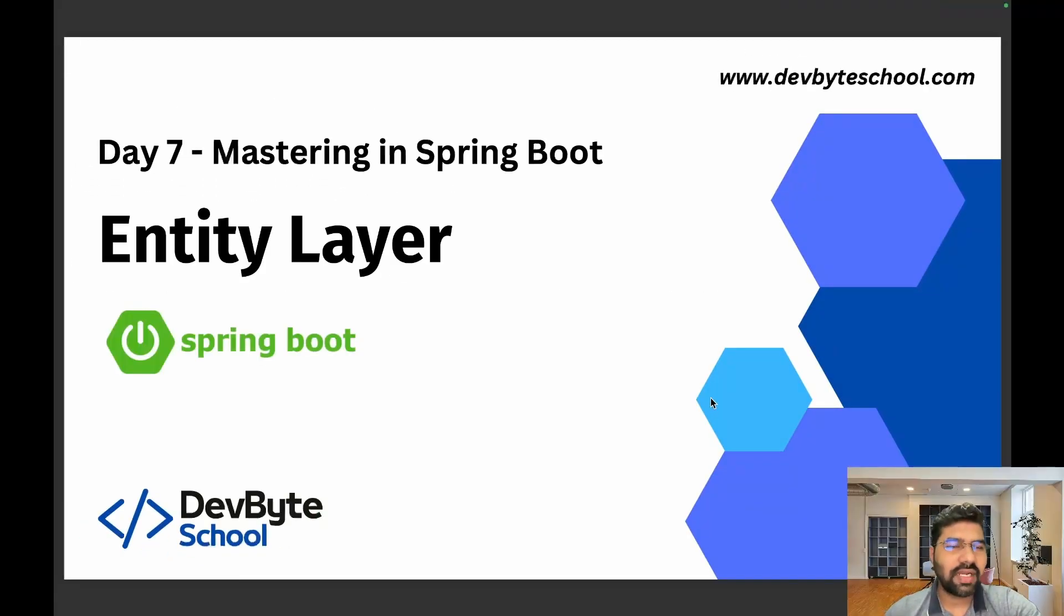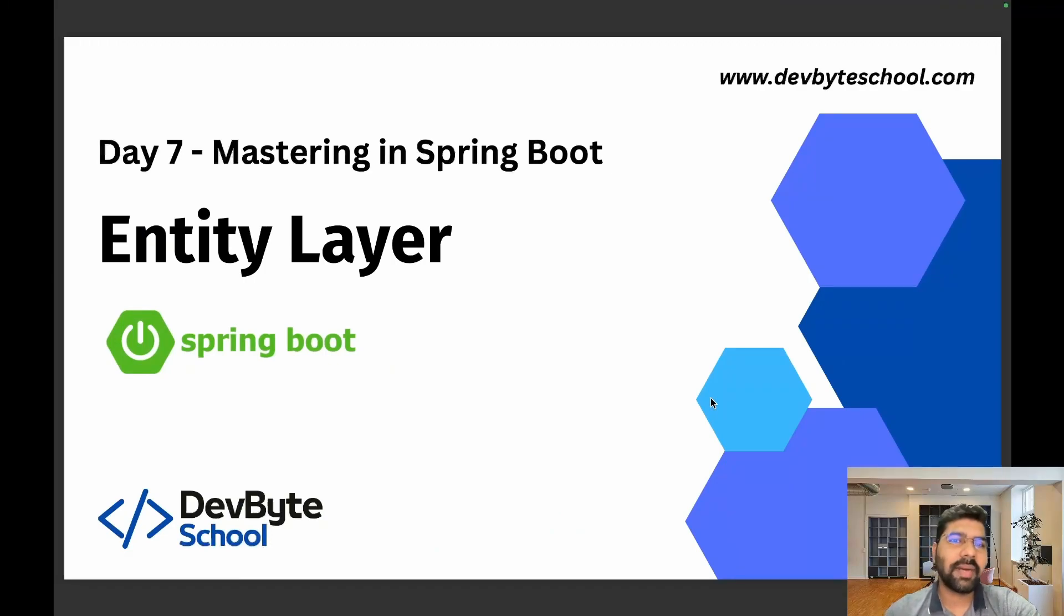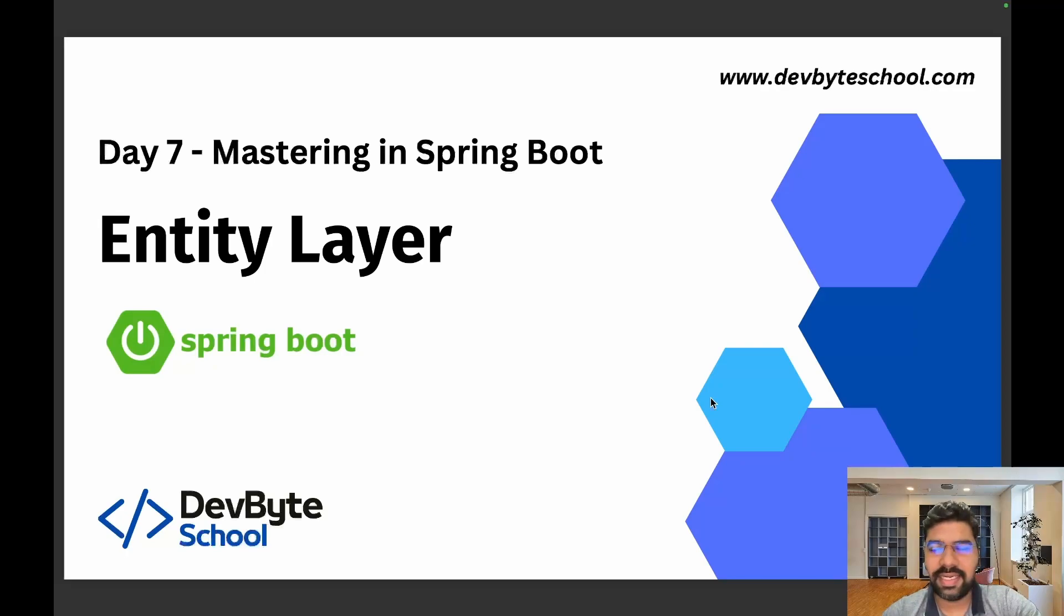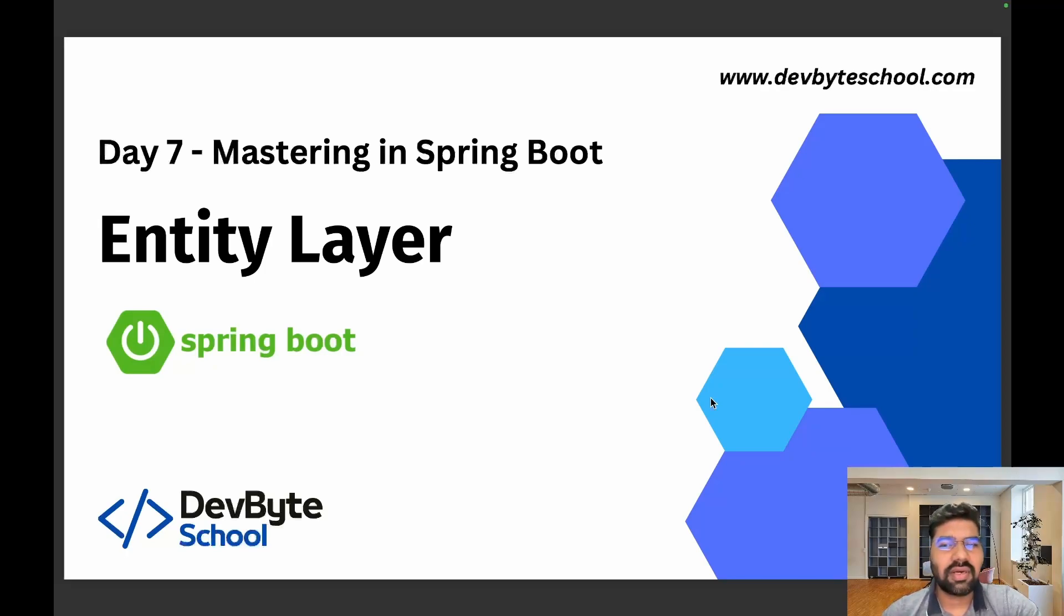Hello coders, welcome to DevByte School Day 7 session of Mastering Spring Boot. In this session, we're focusing on entity classes. In the previous session, we discussed the class level diagram, which gives us an overall picture of how many entities are present in our business logic.